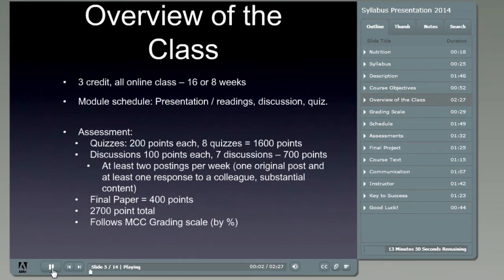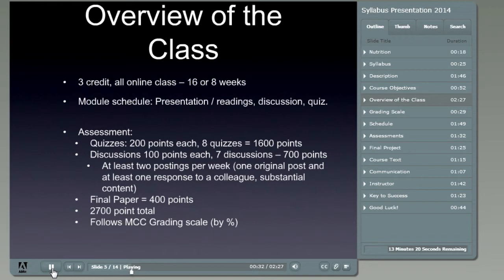A quick overview of the class: it's a three-credit course given over 16 weeks for the full semester or eight weeks for the truncated half semester. The 16-week version is more spread out, designed to allow you to take more than one course at a time. The eight-week version is more compressed but contains the same material to allow you to achieve those three credits in a shorter time frame. The course is divided into eight modules, each with a presentation, readings, a discussion, and an exam.